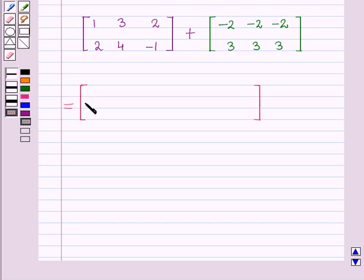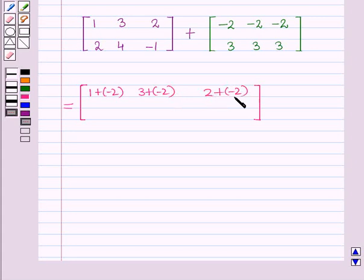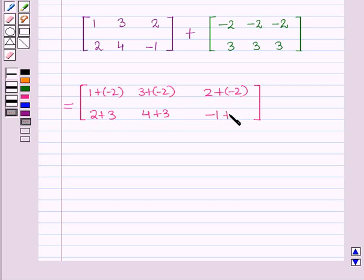Adding the two matrices, the first row elements are: 1 + (-2), 3 + (-2), 2 + (-2), and the second row elements are: 2 + 3, 4 + 3, and -1 + 3.